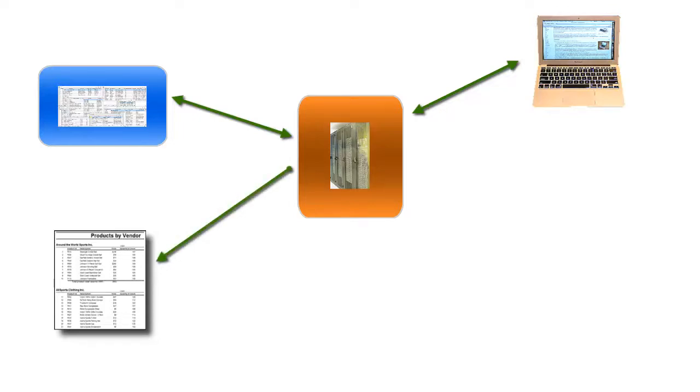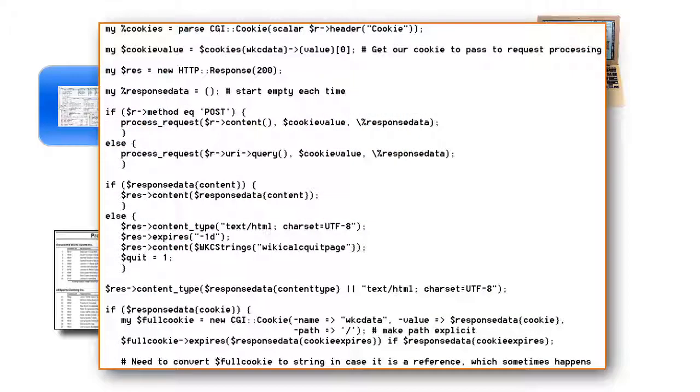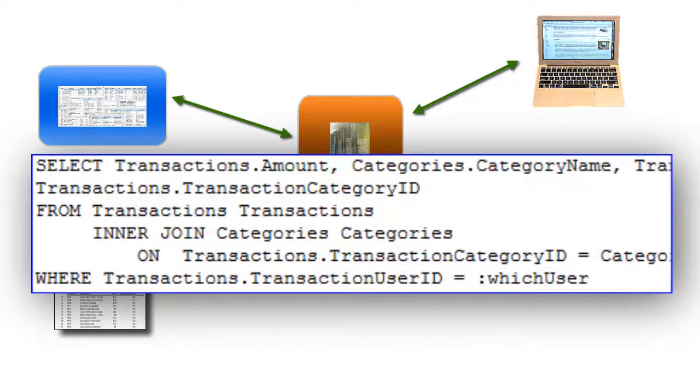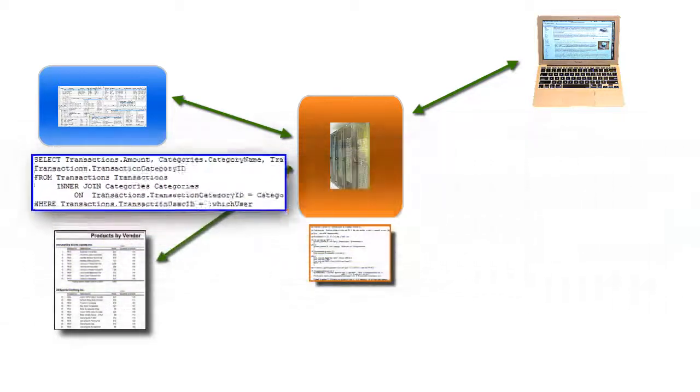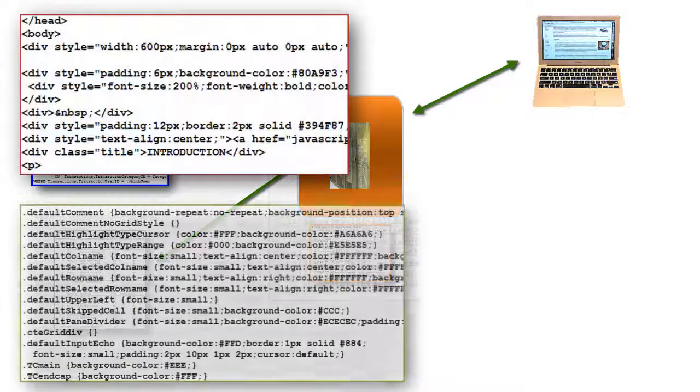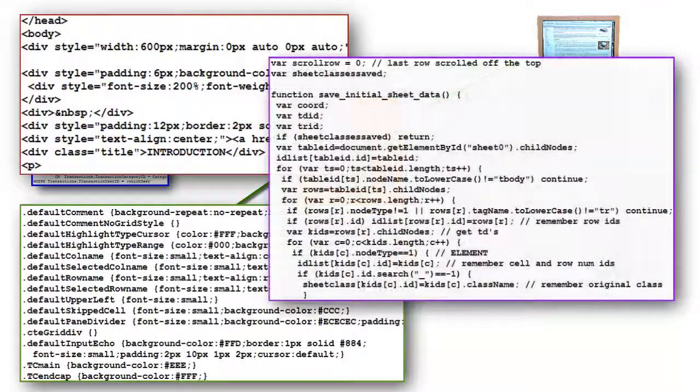For example, the server is often programmed in languages like Java, PHP, or Perl. The database is accessed through another computer language, often SQL. The web browsers are usually controlled by a combination of three very different languages, HTML, CSS, and JavaScript.